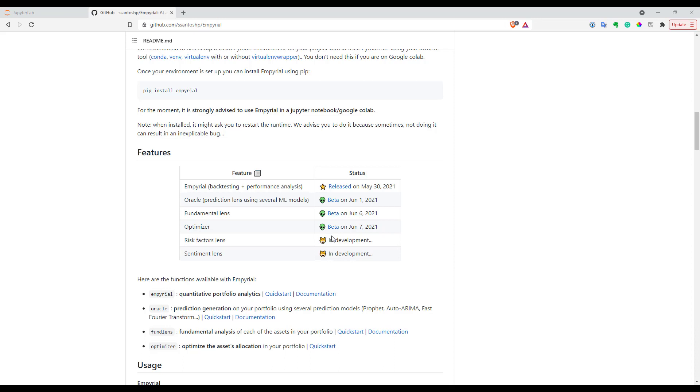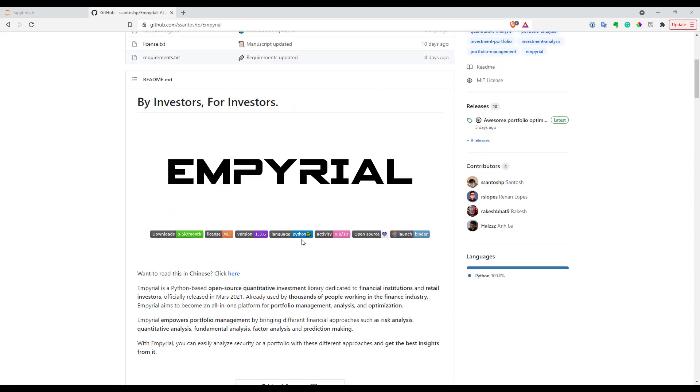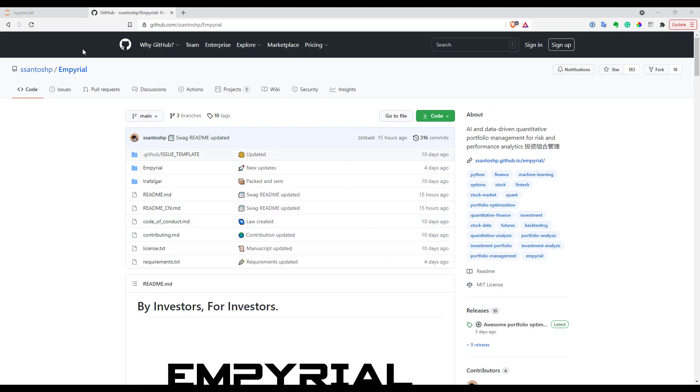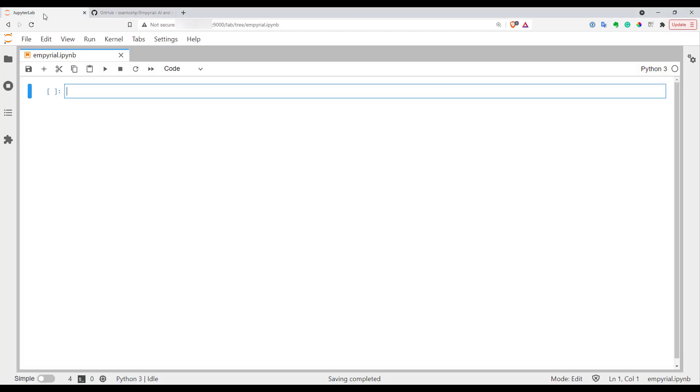They took functionality of portfolio computation and portfolio optimization and put it into a very simple interface that allows people even without much programming experience in Python to run this without any issues. So now let's go and see how it works.